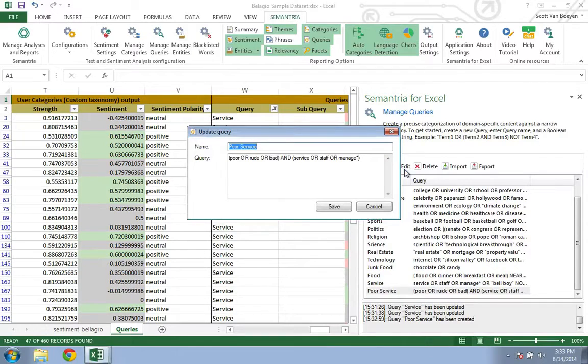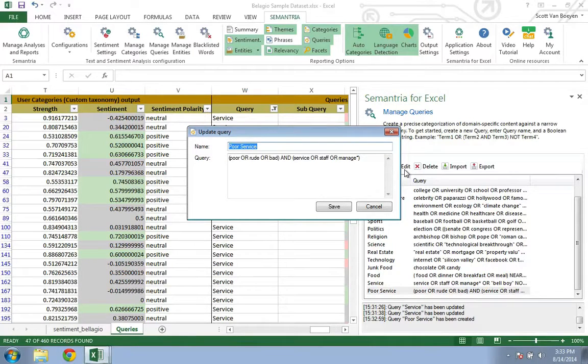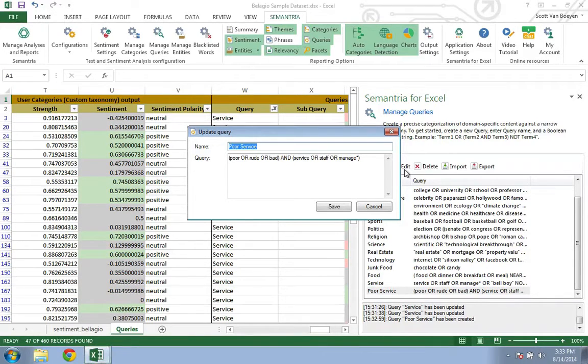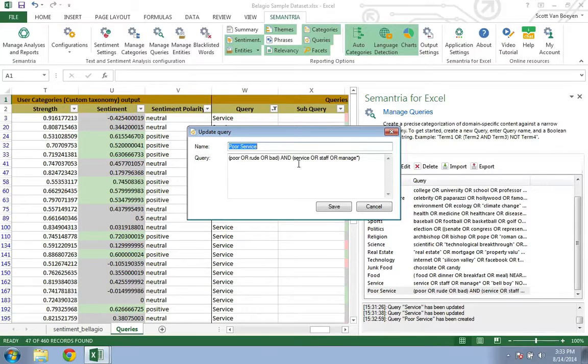We can increase the accuracy by using the NEAR operator. For example, what if someone was talking about a poor bed and a great manager in the same review? Semantria would tag it as poor service using the AND operator.